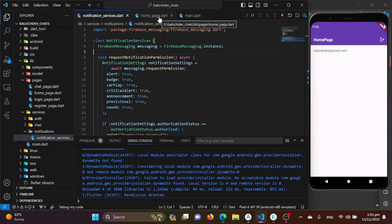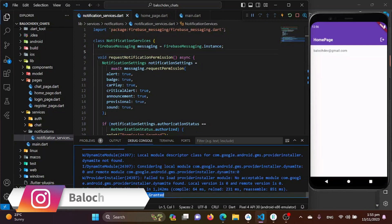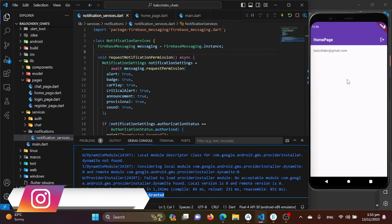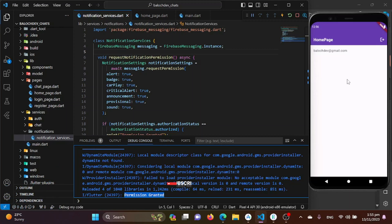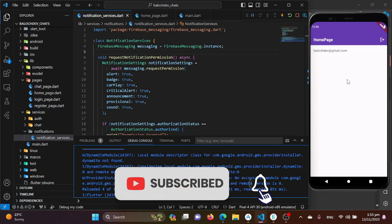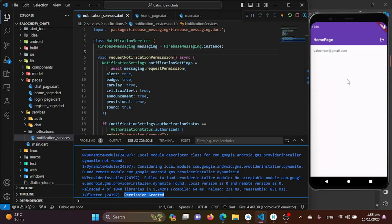After restarting our application, you can see that 'Permission granted' is printed, which means the user has granted permission to our application to receive notifications. And there you have it — in this first part of our tutorial, we have learned how to request notification permissions in Flutter. Stay tuned for the next part where we will dive into more exciting features of Firebase Cloud Messaging. Until then, happy coding with Flutter!